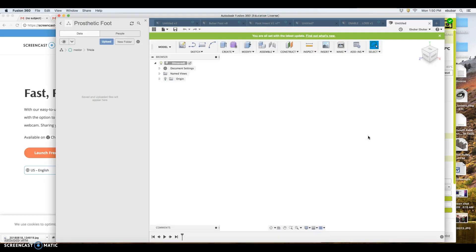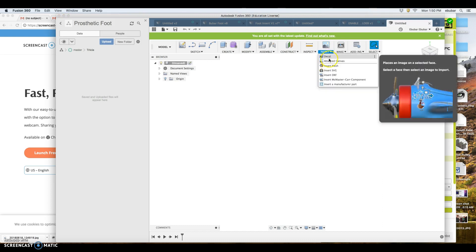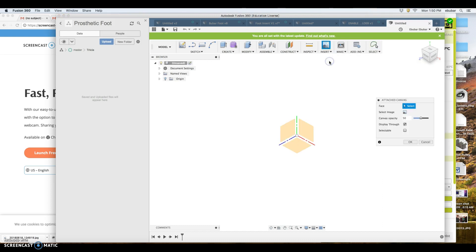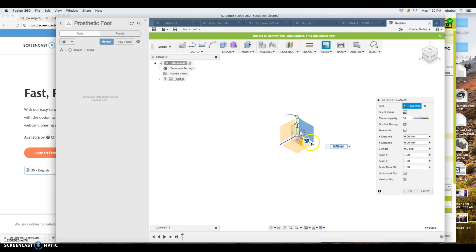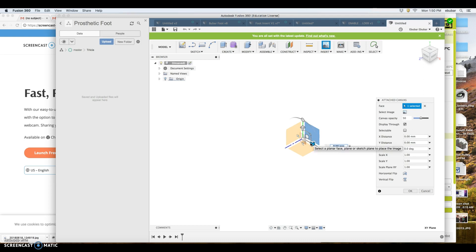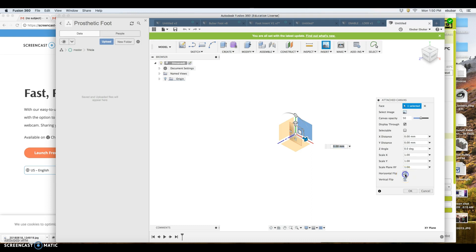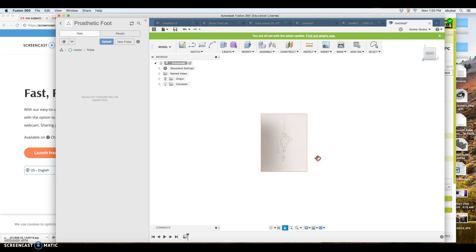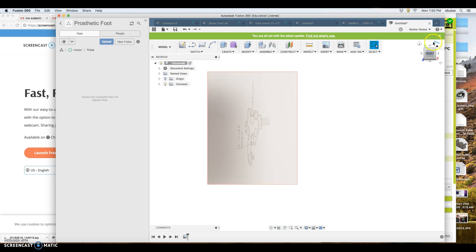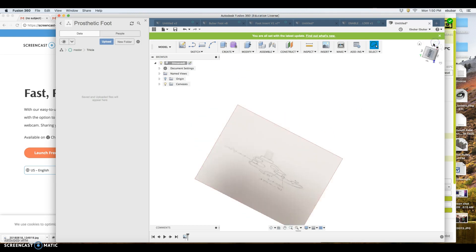All right, so this is how we're going to take a picture and turn it into a prosthetic button. You want to start with attached canvas, pick any of these planes, stick it to one of those planes, and select the image. We'll take the picture that we just used, and I'm going to do a horizontal flip so it's facing the direction I like.